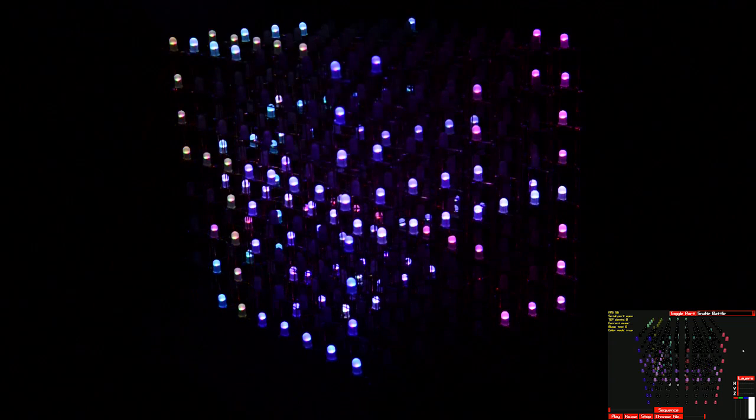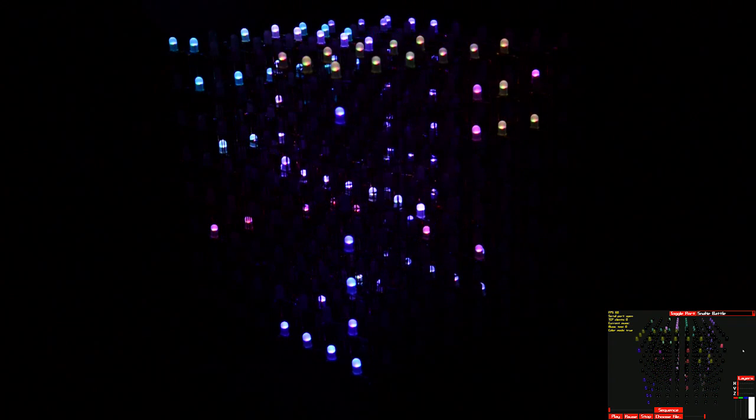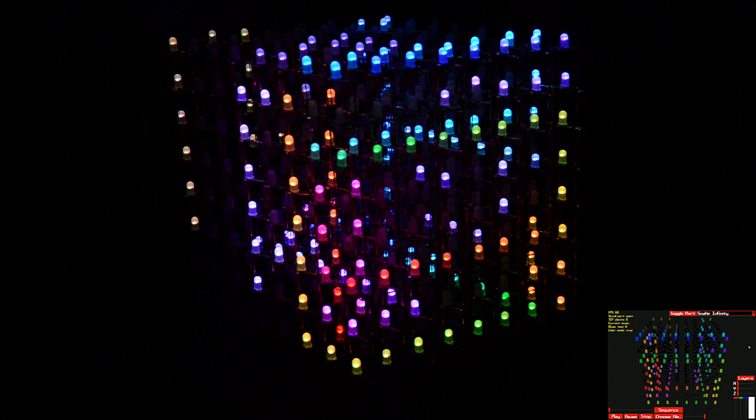Let's go through some of the other animations. We've got the snake of course, and the snake battle which does a whole bunch of randomly colored snakes — you can change the color of the snakes. I made this animation not clear the cube so it sort of just overwrites the old lit LEDs. And of course snake infinity, which makes a little rainbow snake that goes forever until it gets stuck and then unwinds itself.